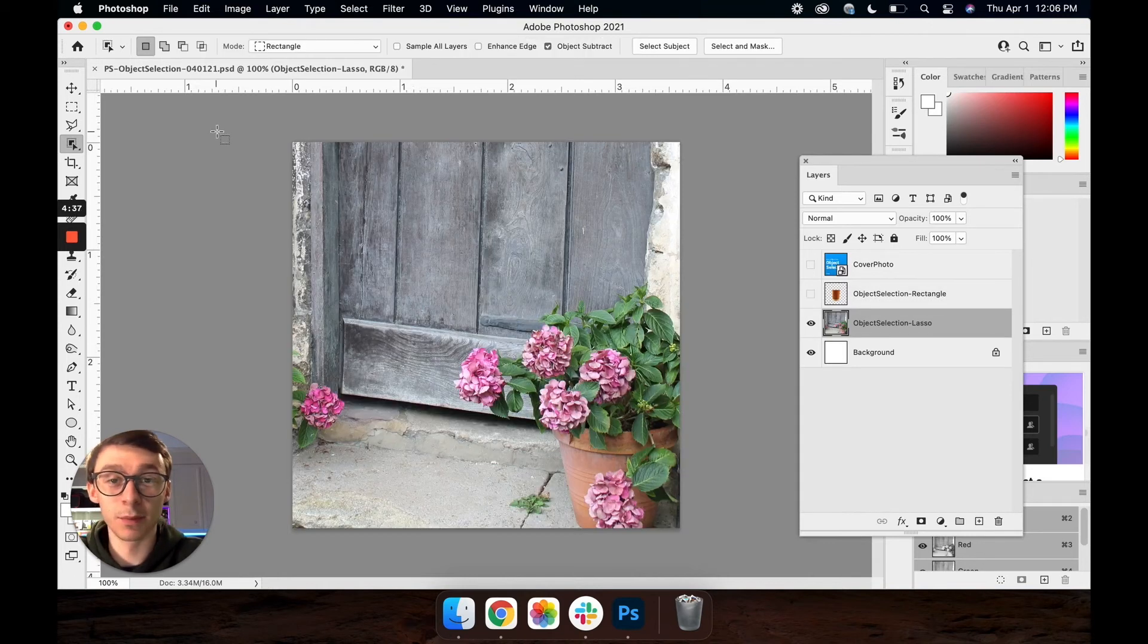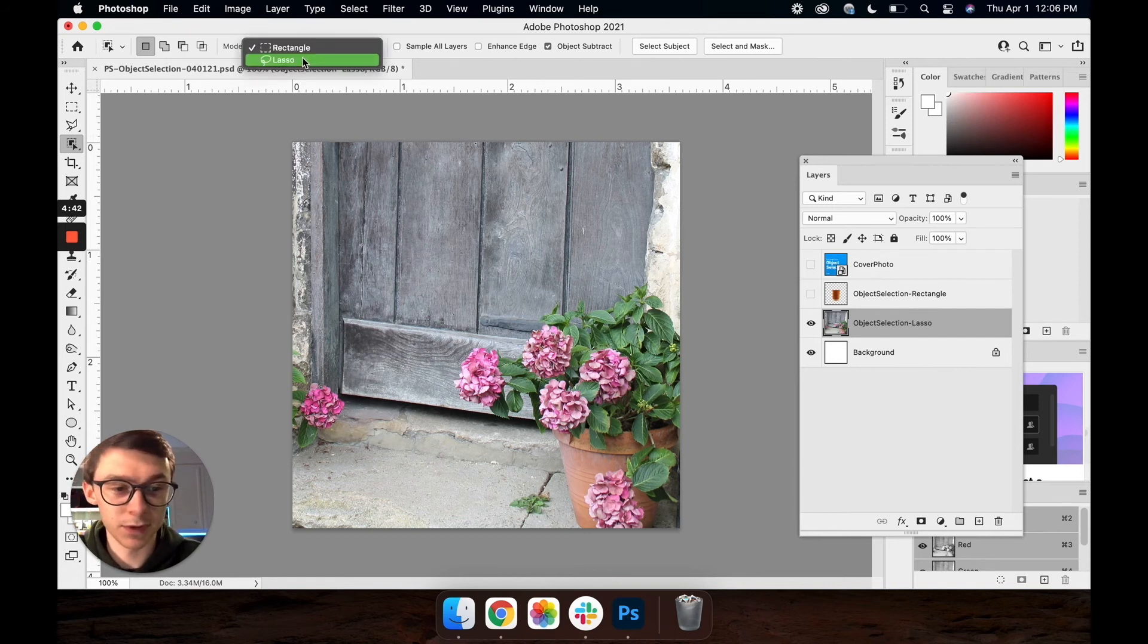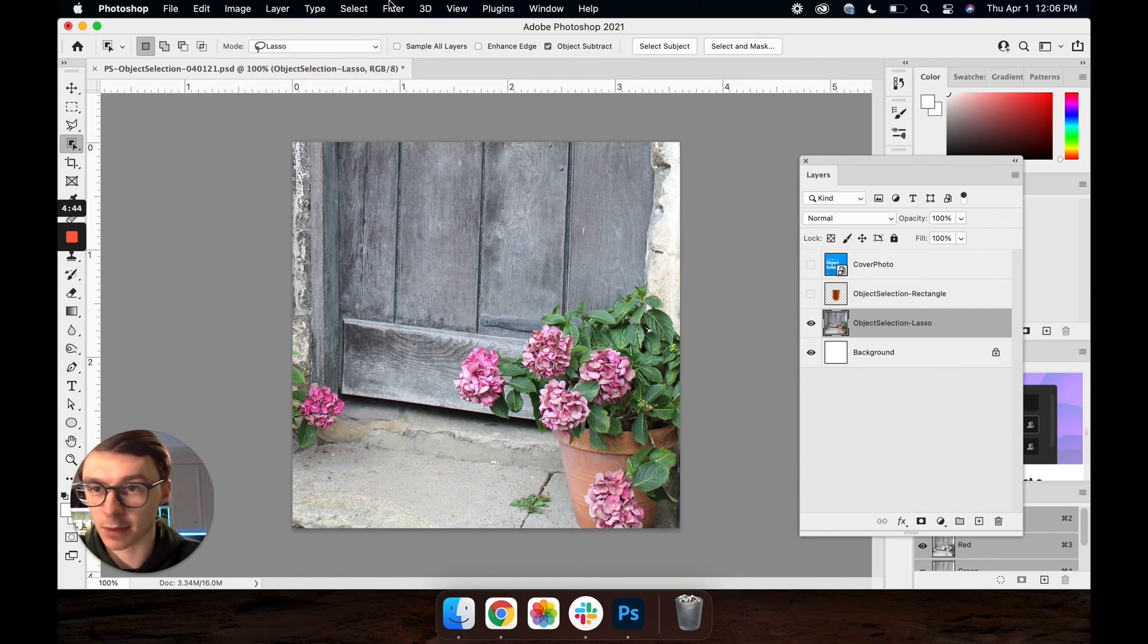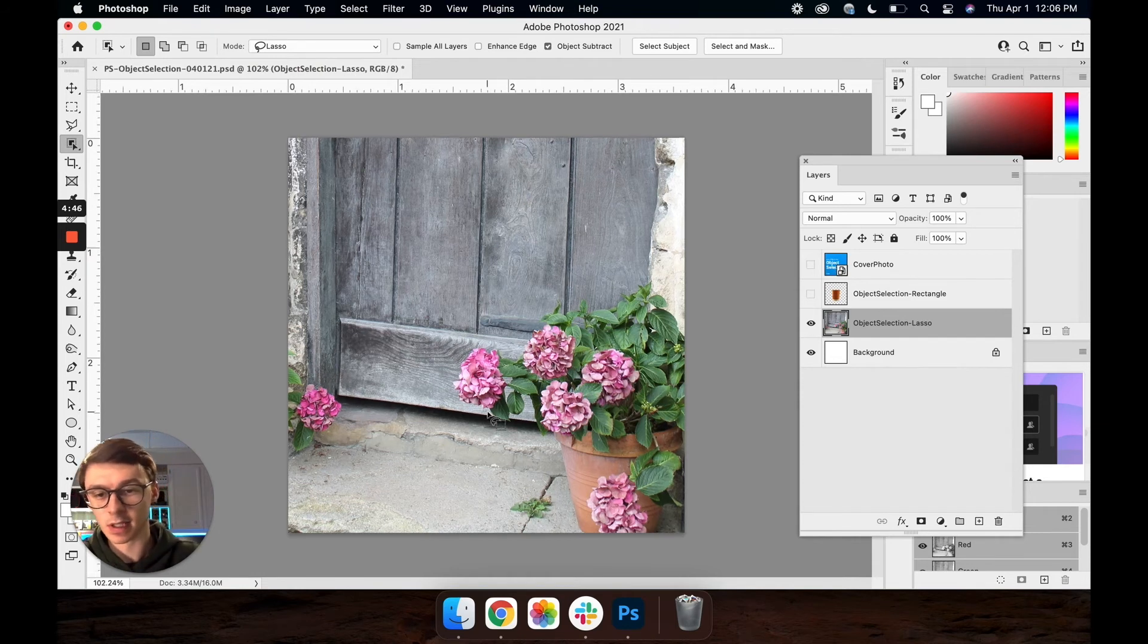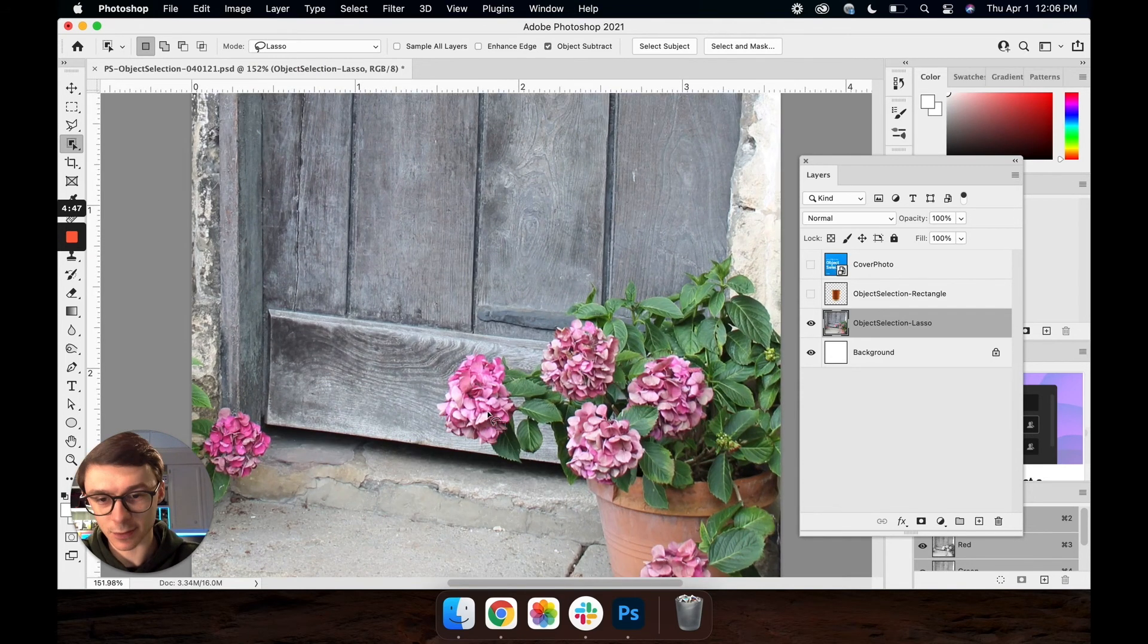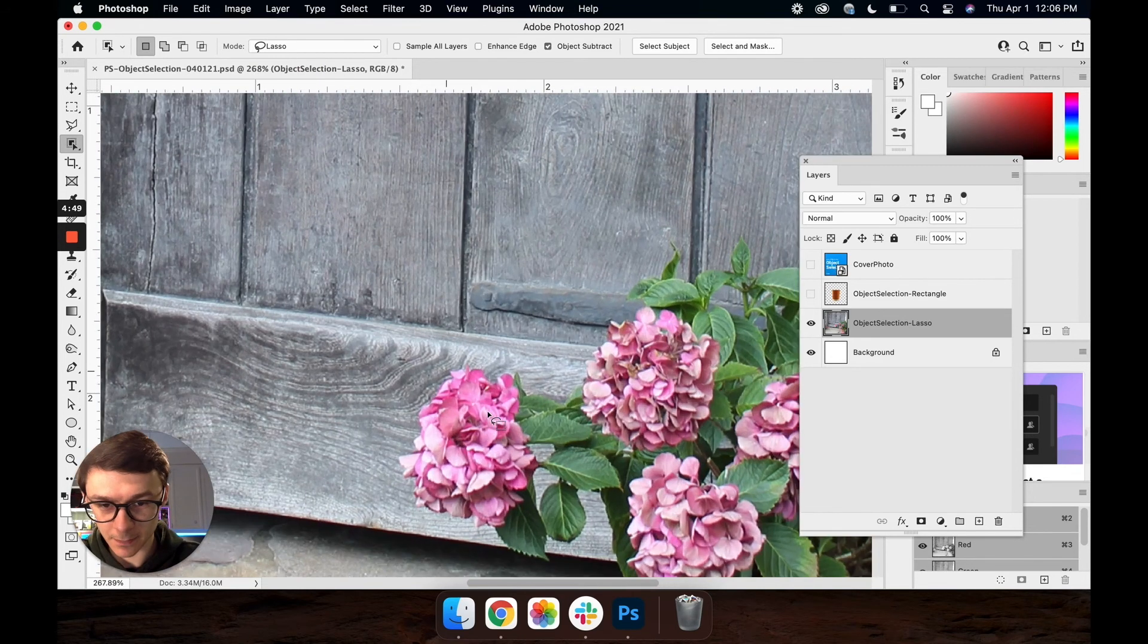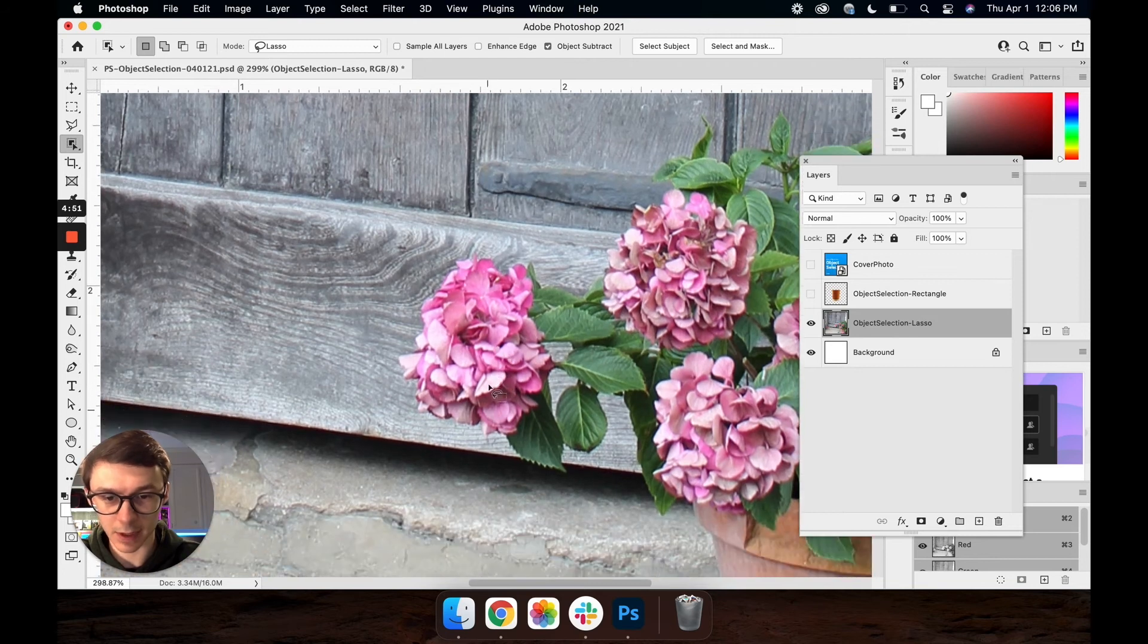Alright now moving on to the lasso option or lasso mode of this tool. We're moving on to this new image here of these flowers. I'm going to grab my lasso from the top. I'll just zoom in here a bit to this flower on the outer edge.